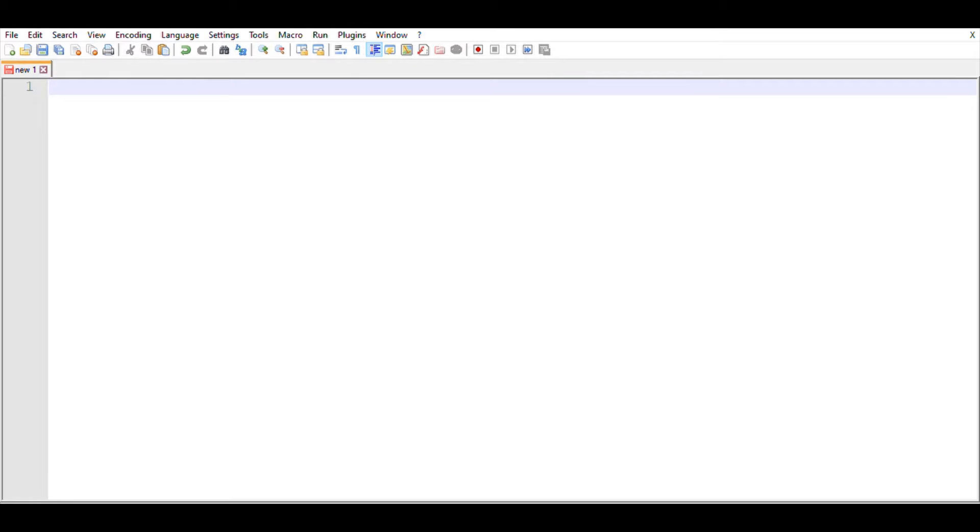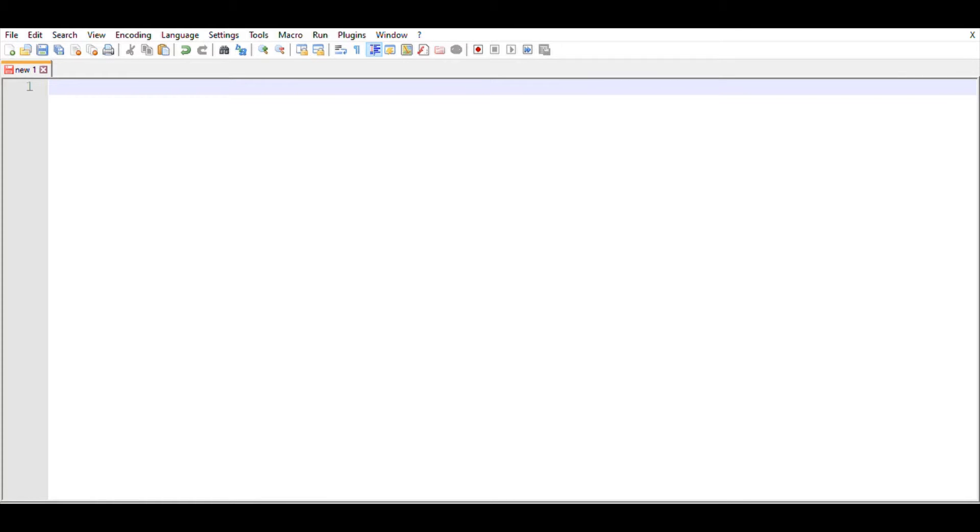Hello all, today we're going to learn about HTML. I'm going to teach you from the beginning. First of all, open Notepad++. The opening tag of HTML is this, and when you're closing, don't forget to put the slash sign.